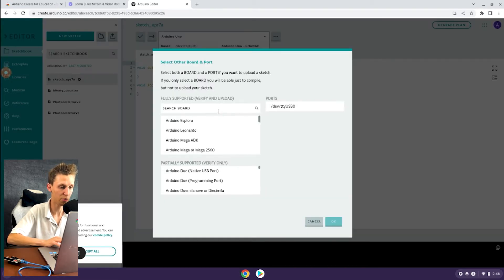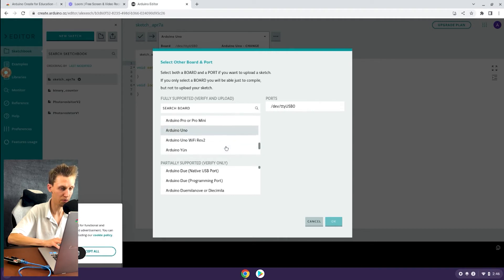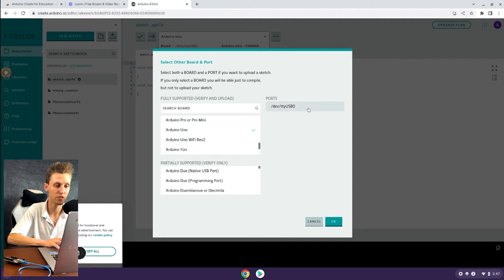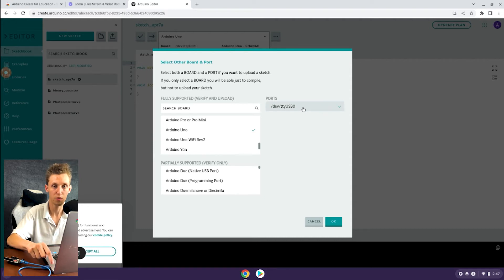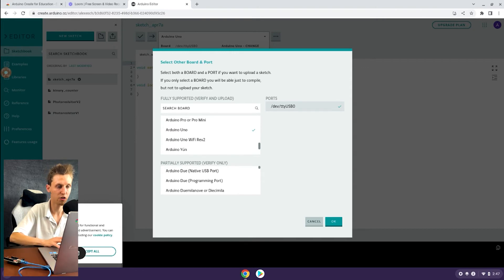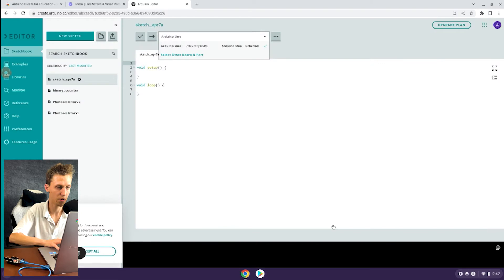The settings you're going to want to select for the HERO board are going to be under fully supported. You're going to want to select Arduino Uno, make sure the checkbox is there, and then the port is dev/tty/USB0. That's simply saying I'm going to be running it over the USB serial port. Make sure the checkbox is next to both of them and then hit OK.